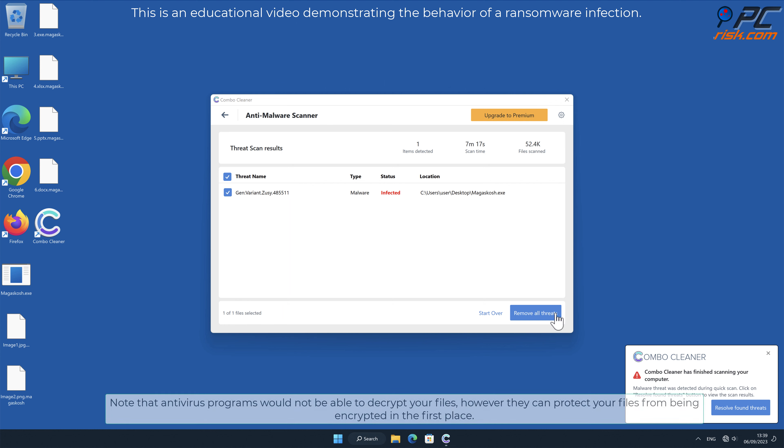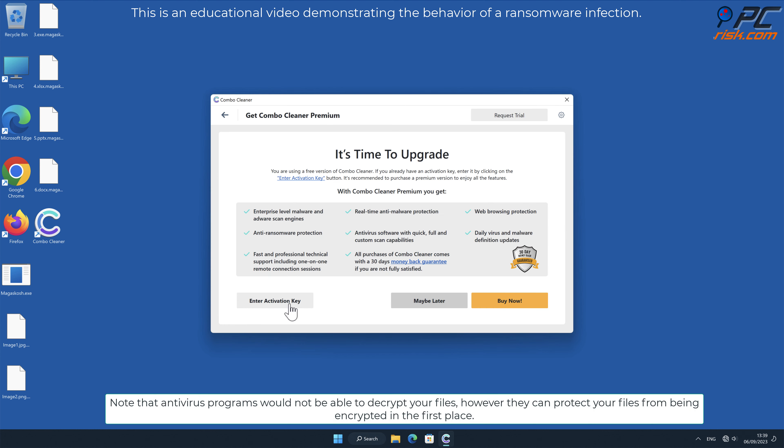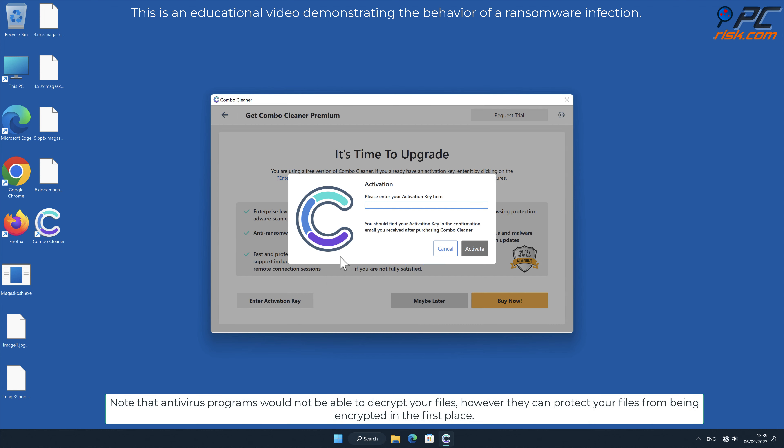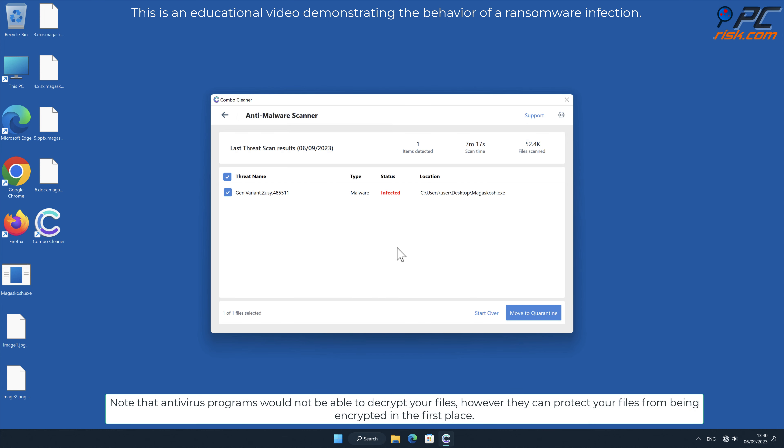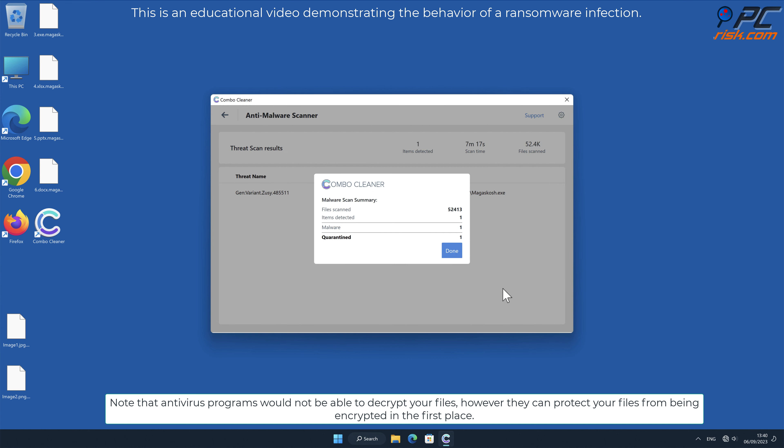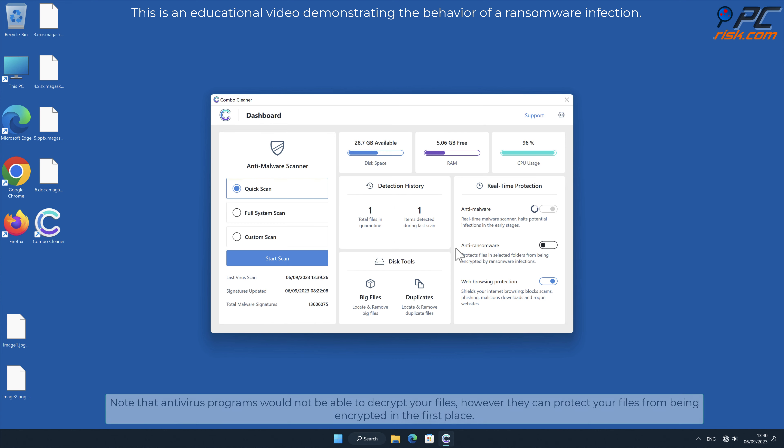Note that antivirus programs would not be able to decrypt your files, however they can protect your files from being encrypted in the first place.